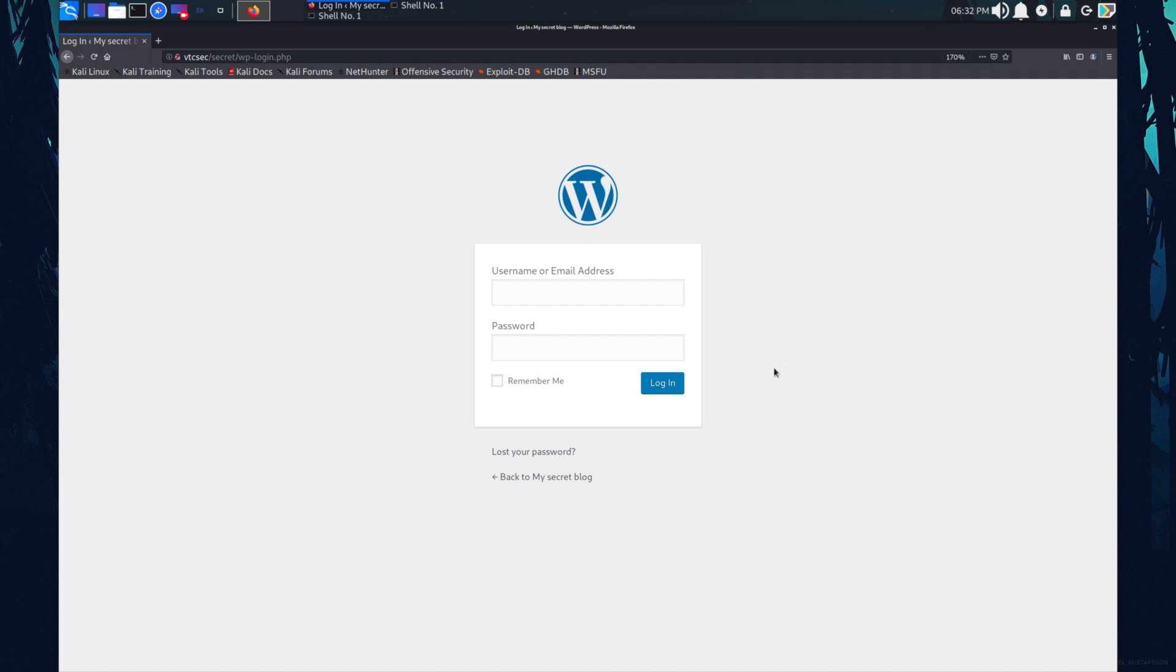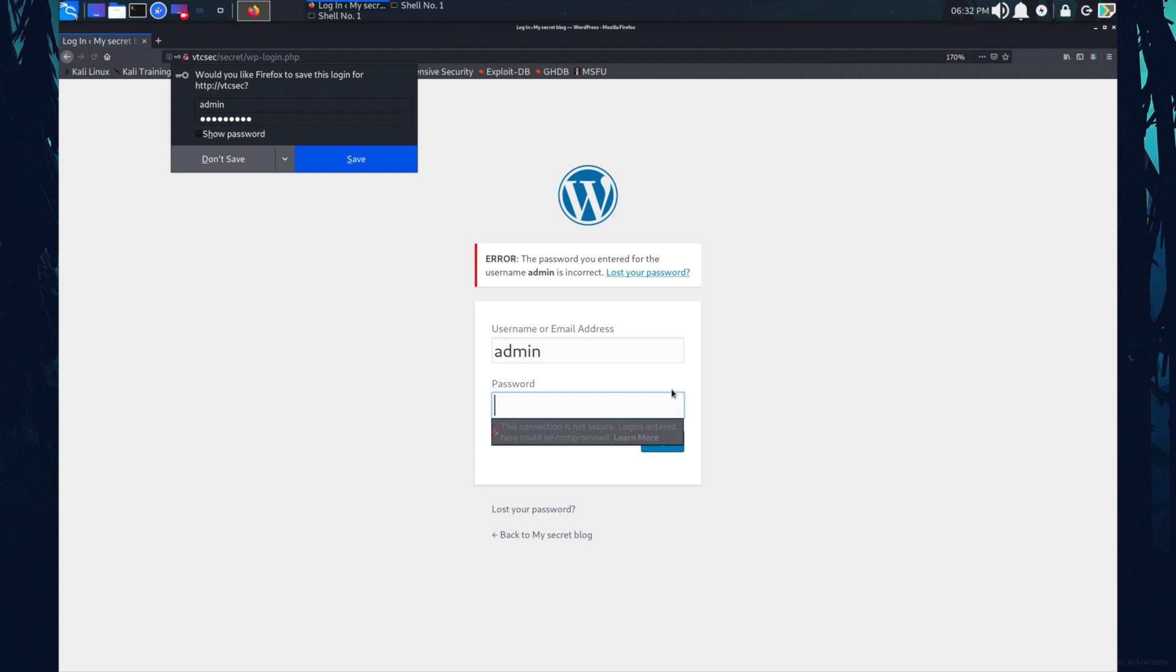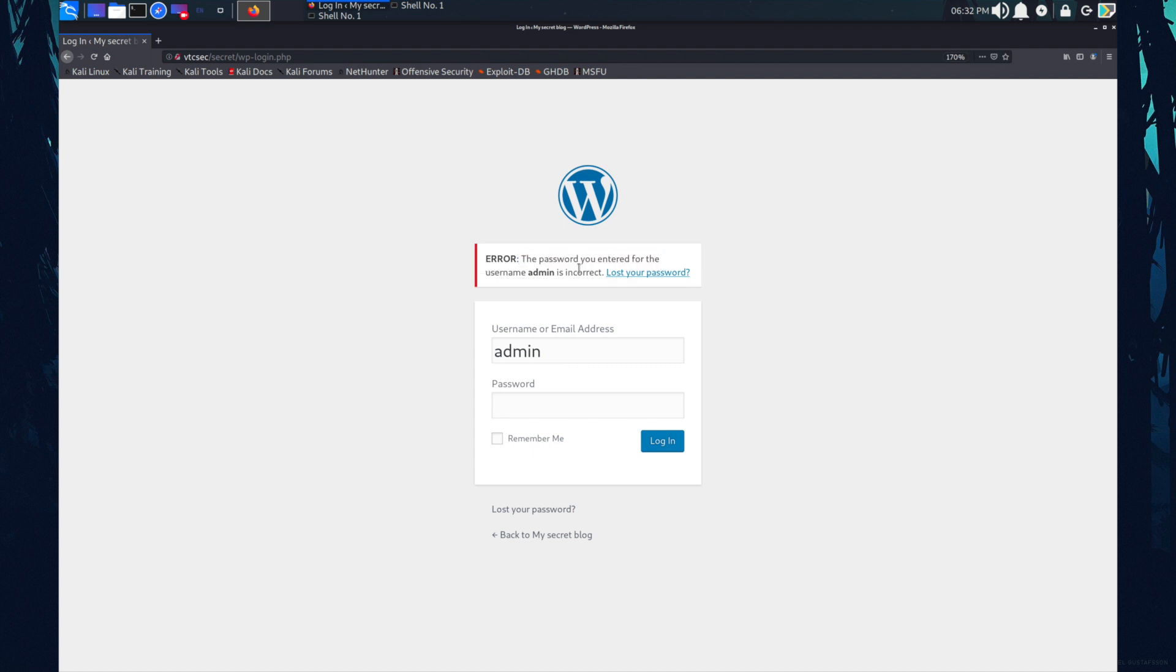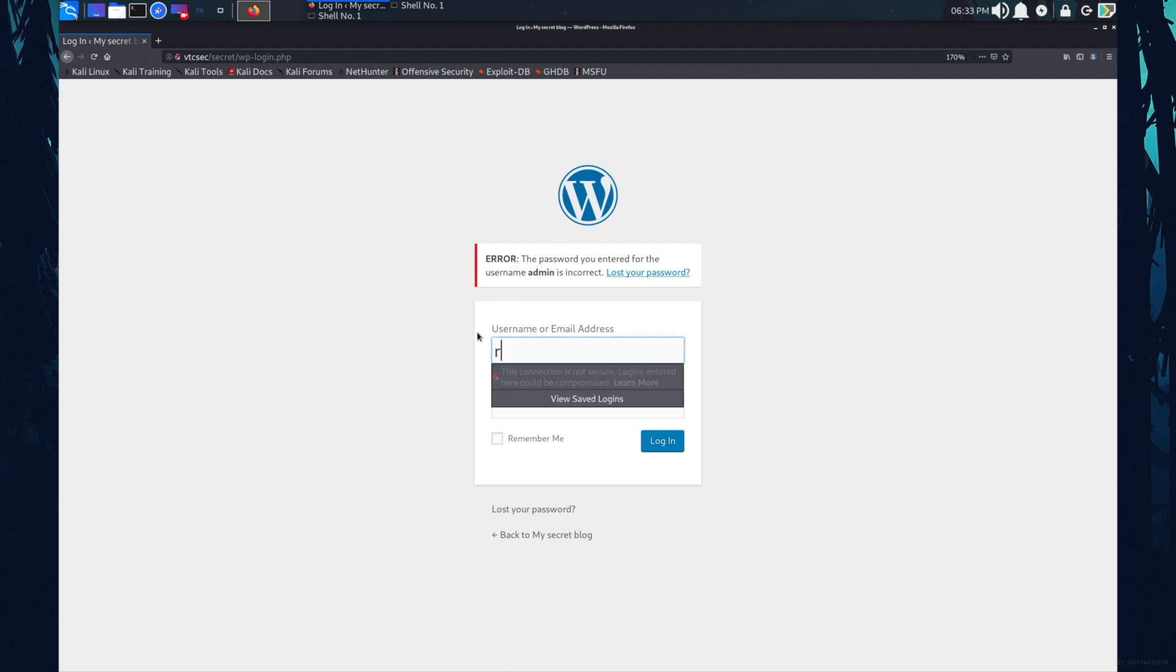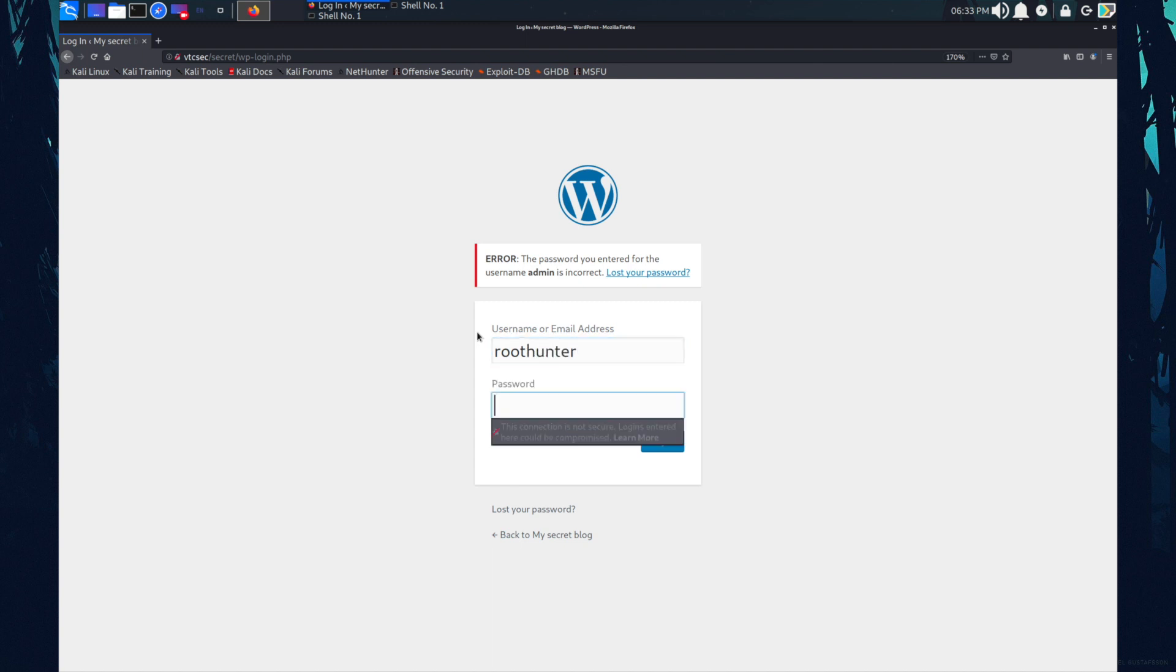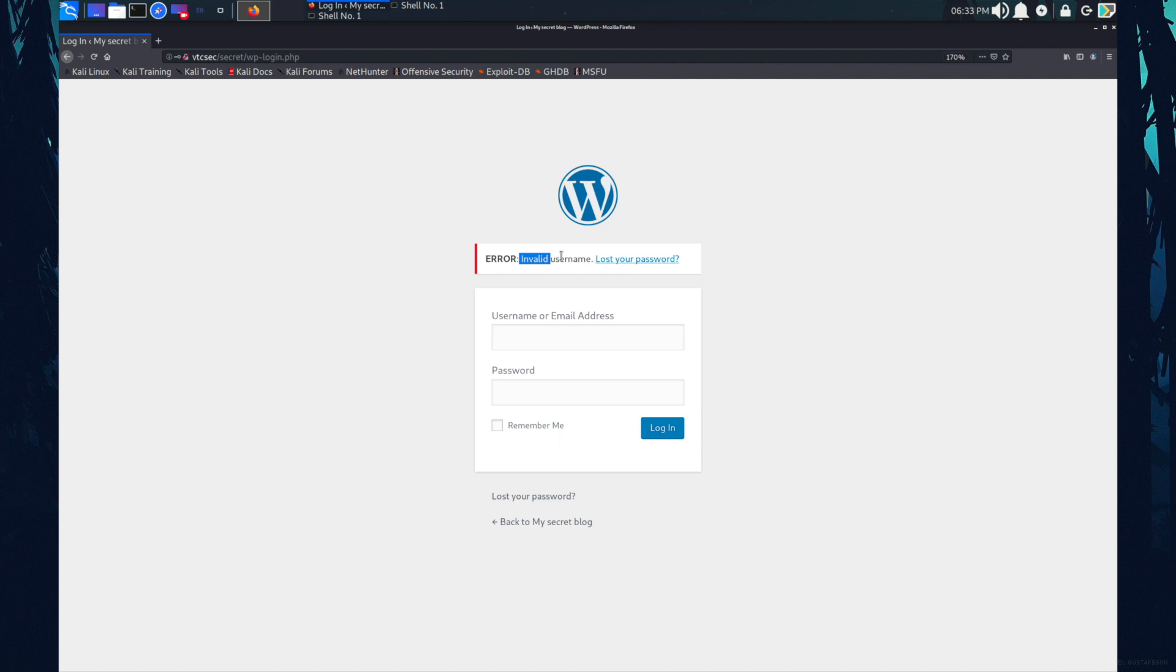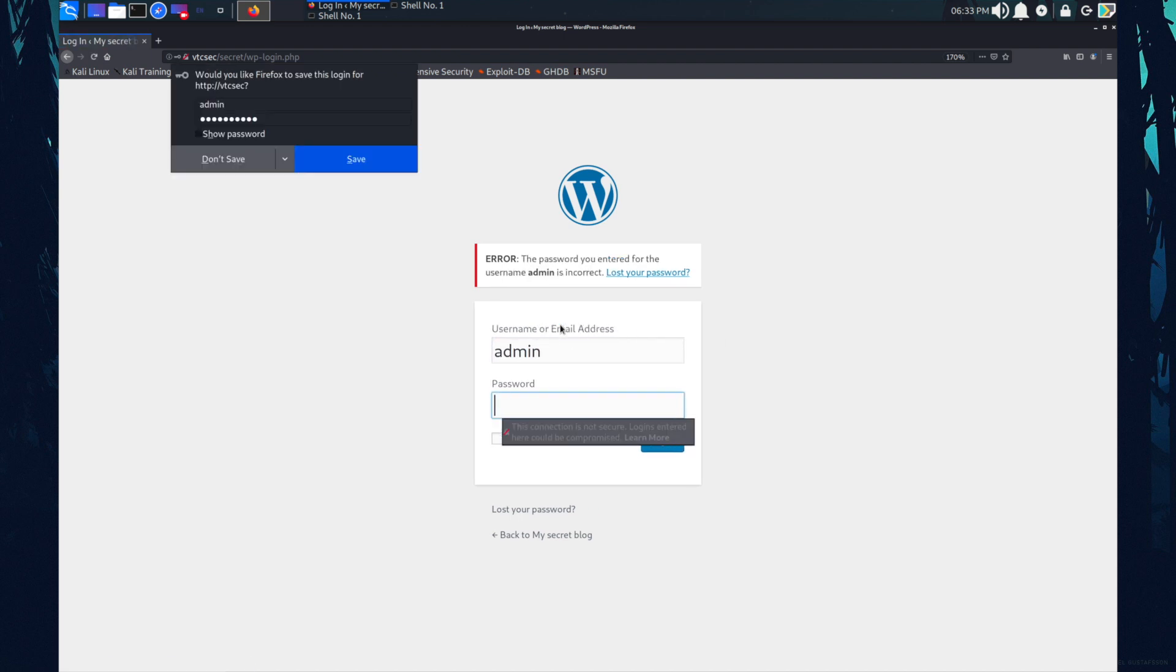One more thing about WordPress is if the username is correct, like admin, suppose the admin is correct user and password would be some random characters. So if I log in, let's quickly look at the error. The password you entered for the username admin is incorrect. And if I type another username like root hunter and the password, some characters, so it is saying invalid username.